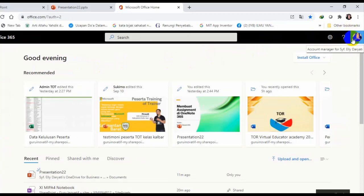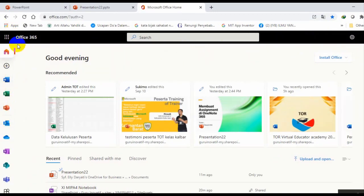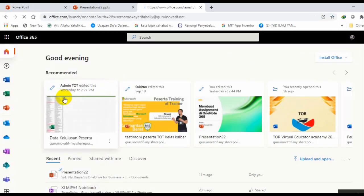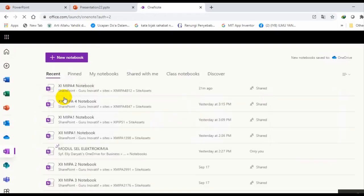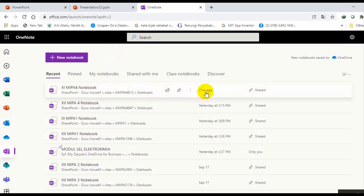Di sini, jika ingin mengetahui apakah sudah masuk, maka kita cek di sini. Ada foto profil kita dan akun kita. Setelah seperti ini, kita lihat menu. Di sini ada beberapa menu, kita akan buka menu OneNote. Di sini jika siswa sudah mengisi, maka akan otomatis masuk ke akun kita juga. Jadi saya membuat OneNote di kelas 11 MIPA 4, ini kita lihat 21 menit yang lalu. Sudah satu menit yang lalu, baru ya.